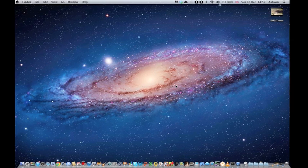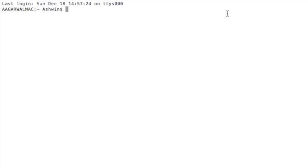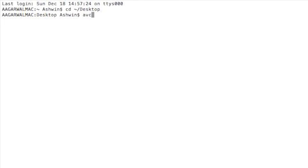Okay, so we'll go into terminal and change directory to the desktop because that's where the HD footage is. And then we'll start with the AVCON command again. Denote the input, which is the input.mov.